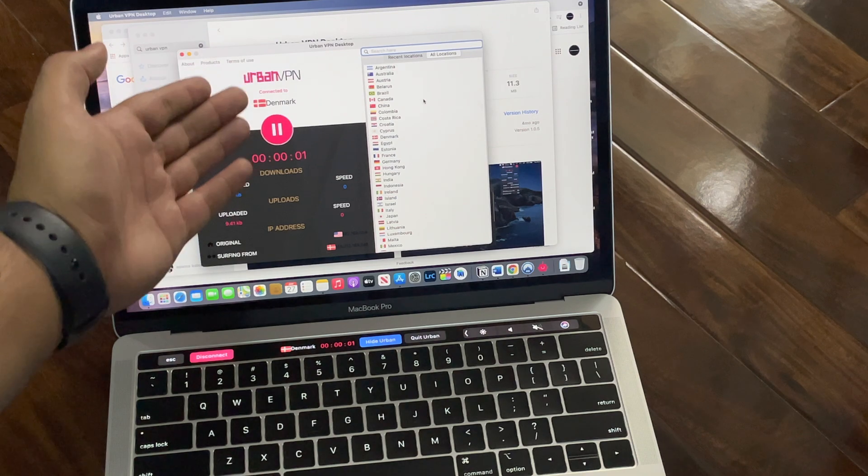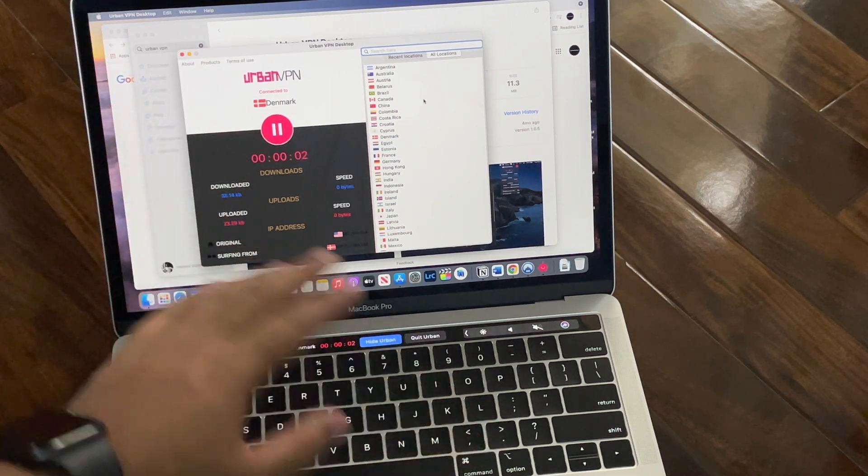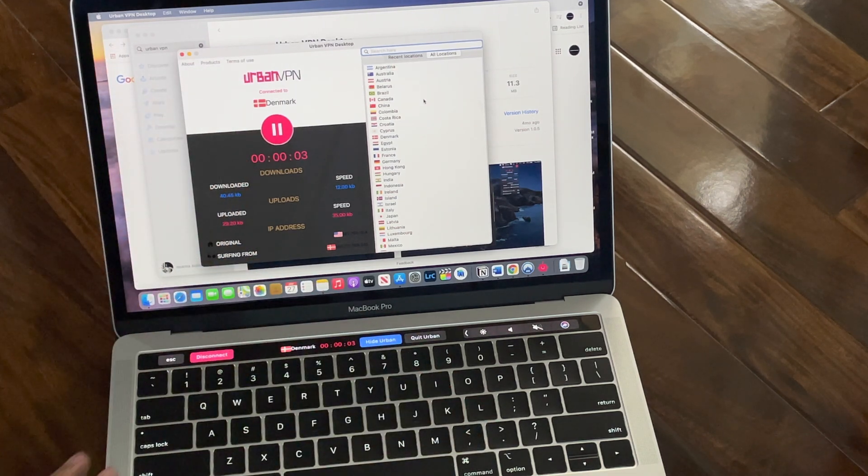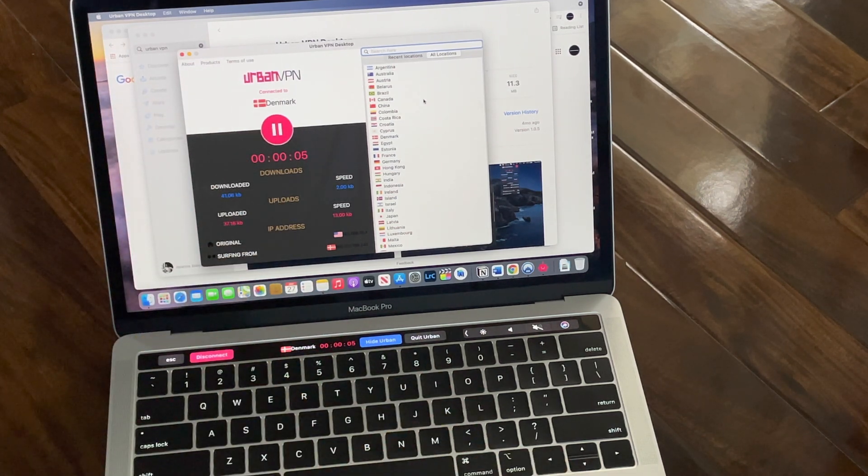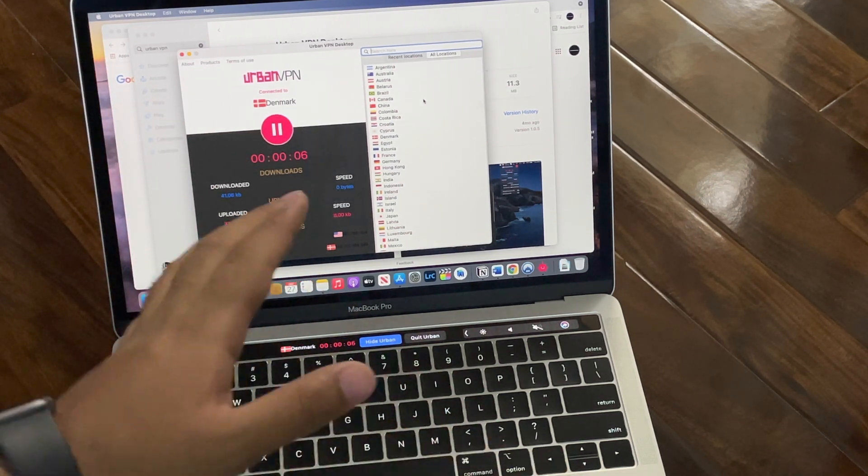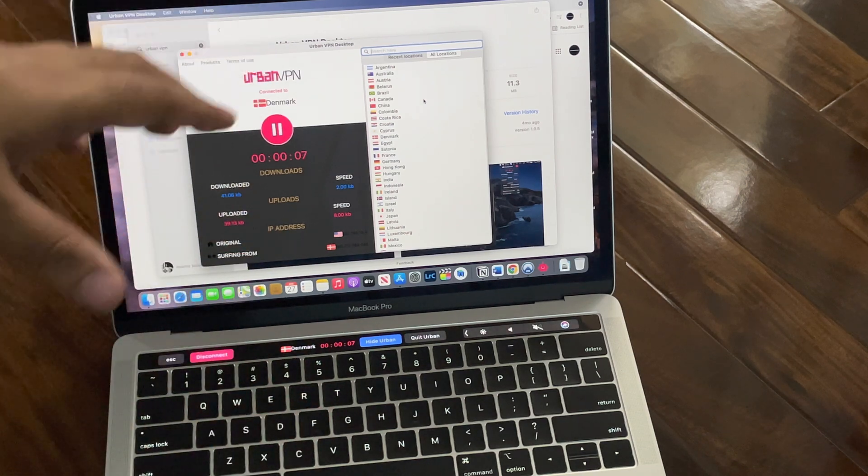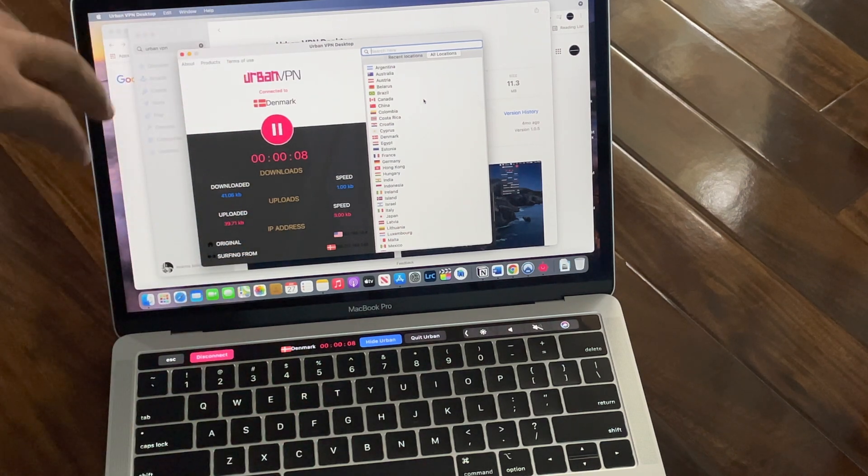You can see it is connected. It's a very fast VPN.